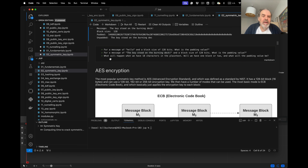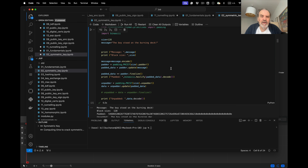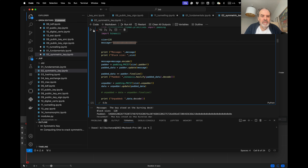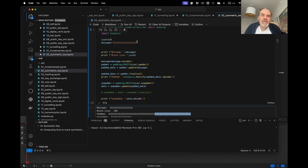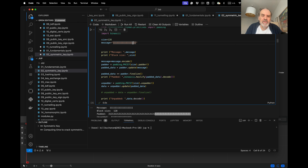What happens when we have 18 characters in the plaintext? We have one or two blocks — let's try it with 18 characters. With 16 bytes per block, the first 16 characters fill the first block. The remaining 2 characters go into the second block, which is padded with 0x0E — that's 14 — because we need 14 padding bytes to complete the second block.